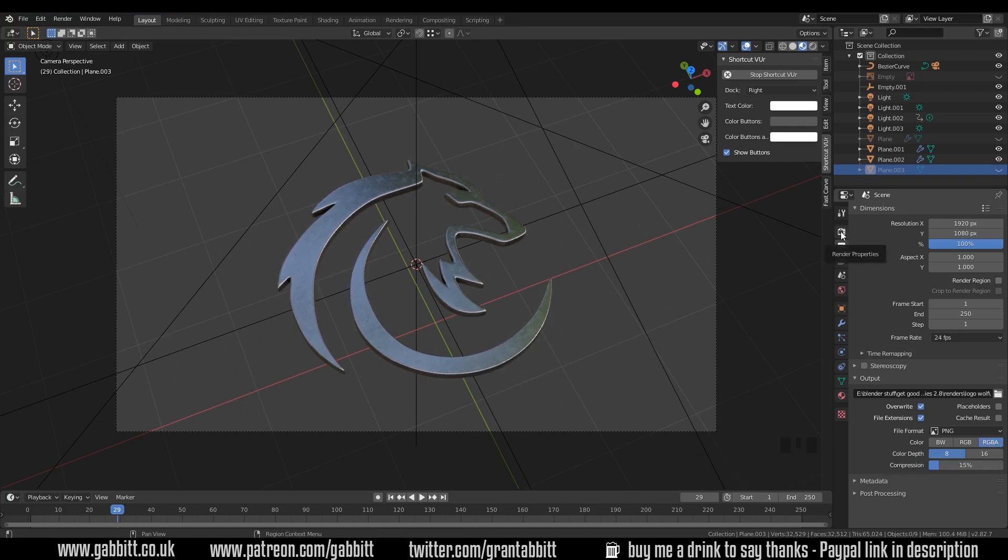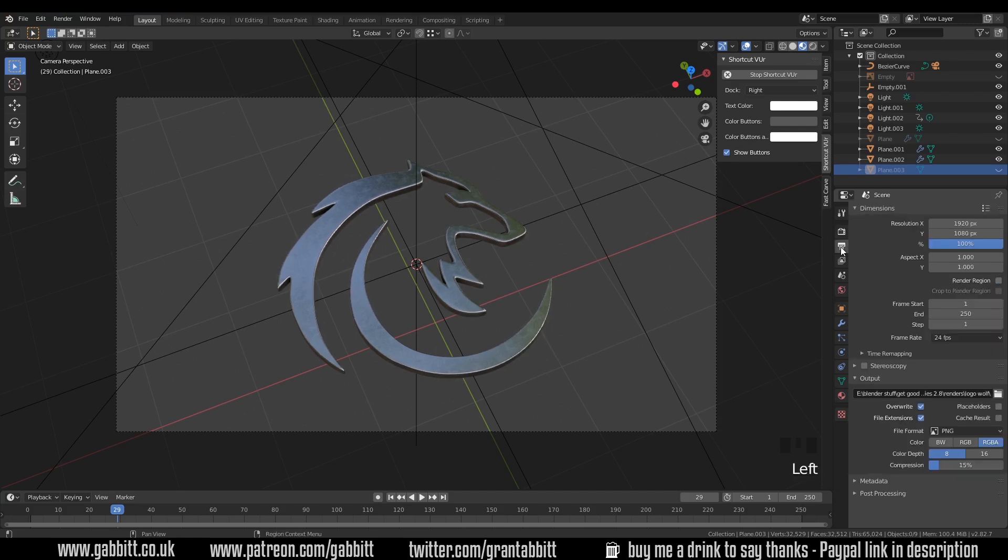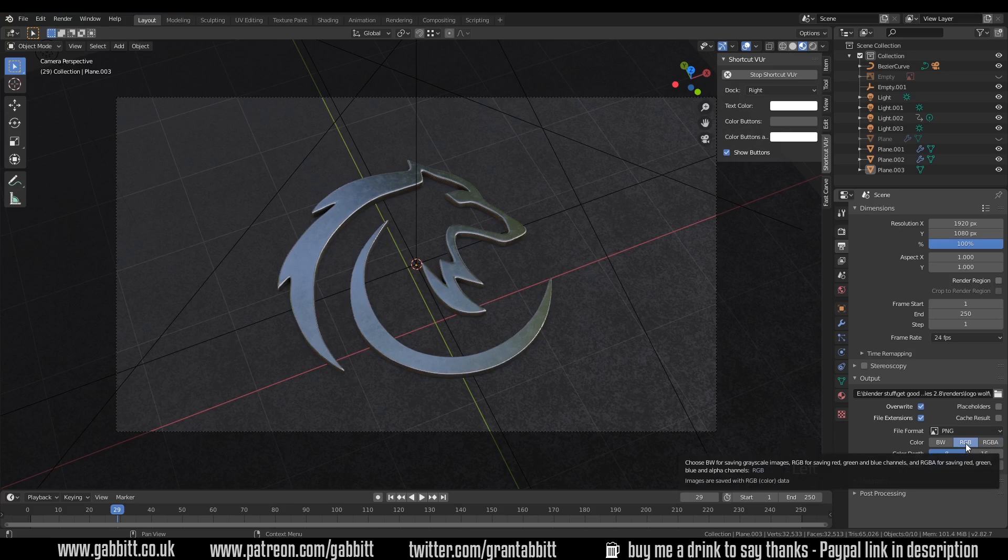You will also need to be under the render properties down to film and choose transparent there. So I'll go back to the output properties. So if I bring back my floor, I don't need the alpha channel so I can press on RGB and that should reduce the file size because you don't have an extra channel in there.